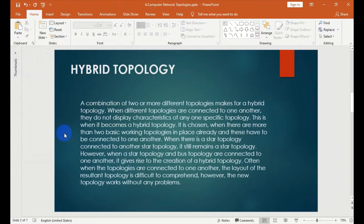A combination of two or more different topologies makes for a hybrid topology. When different topologies are connected to one another, they do not display the characteristics of any one specific topology.